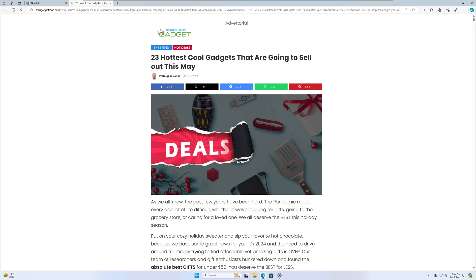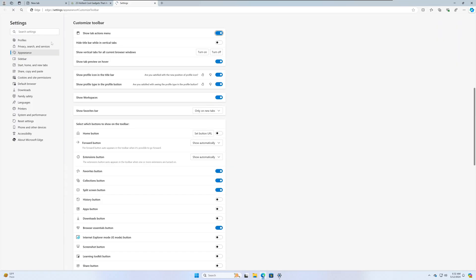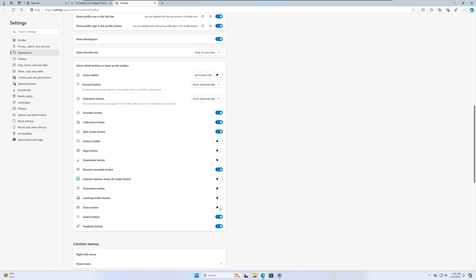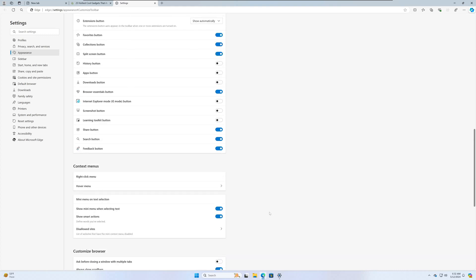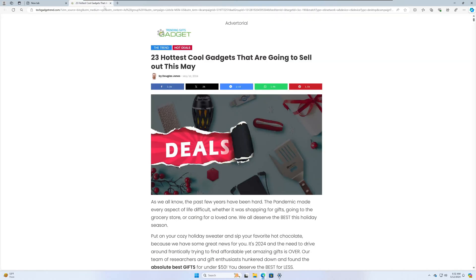The main thing is the share button here is missing by default. This is Bing by the way. So open Bing and then right click up here and you're going to do customize toolbar. Under appearance, scroll down, you'll see the share button. Mine was turned off by default. So turn that on and then go back to the website you're on that you want to share. And now you should have that share button.